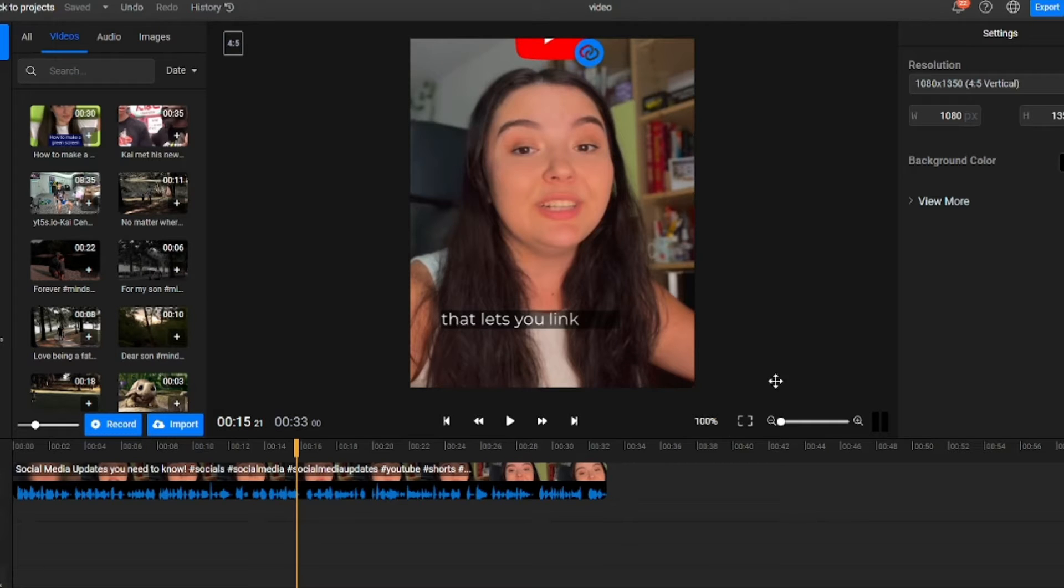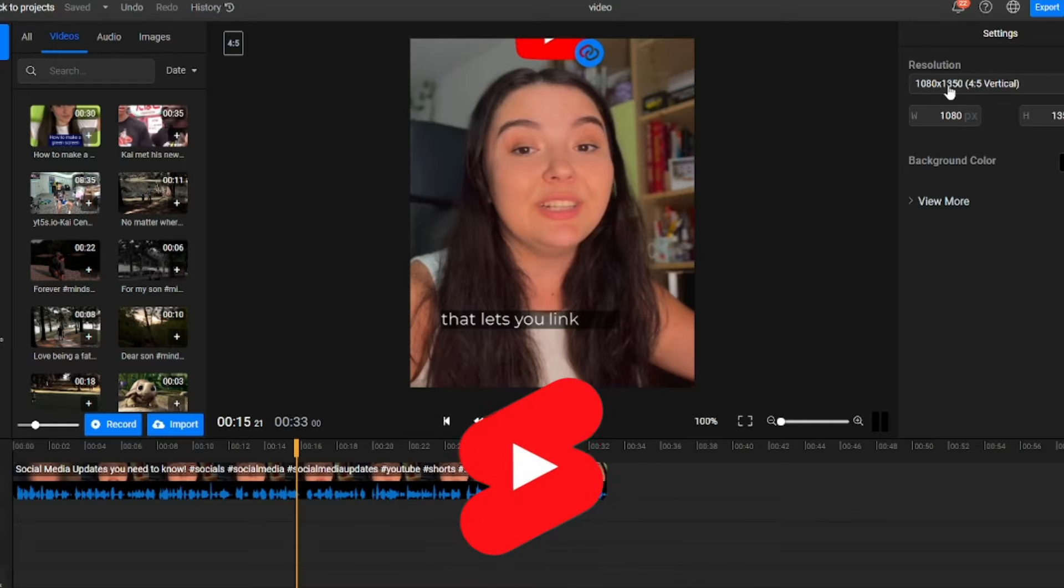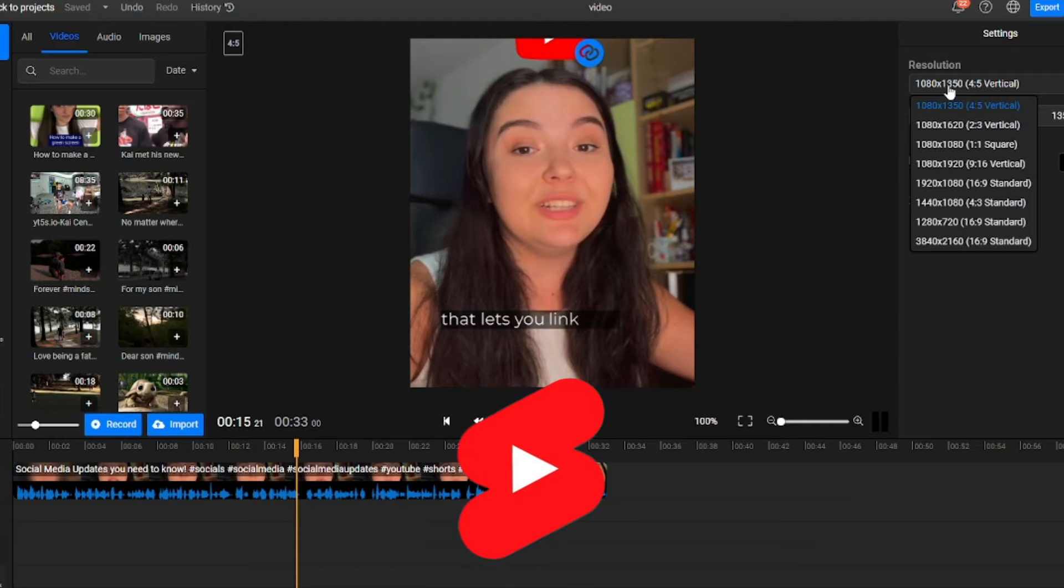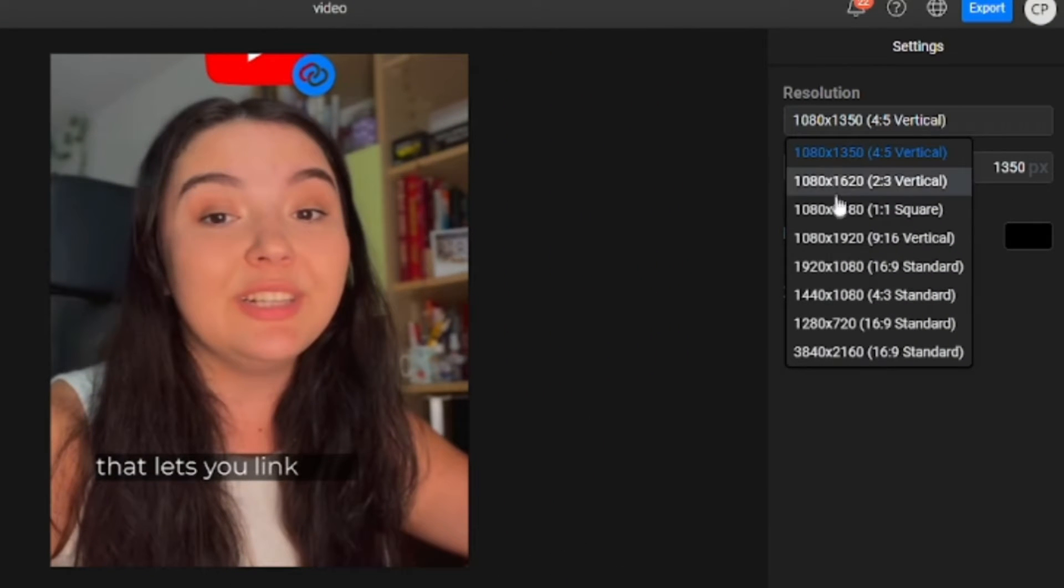First we'll set the resolution. If you want to post it on TikTok or YouTube Shorts, choose the 9x16 resolution. If you want to post a longer video on YouTube, I recommend using a horizontal resolution.